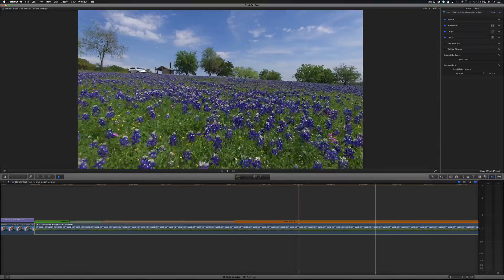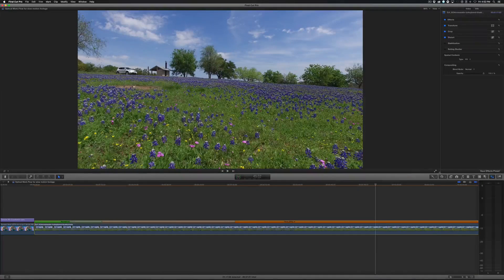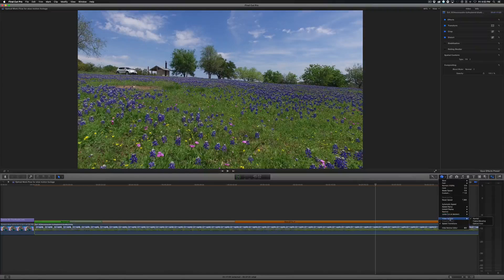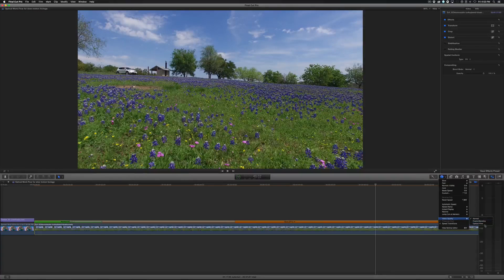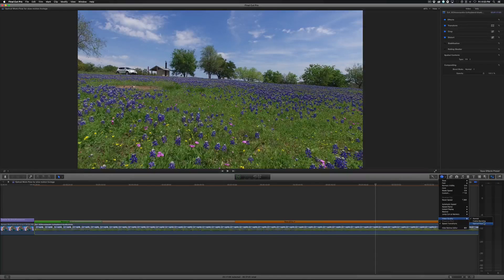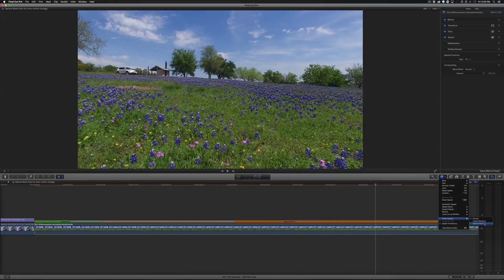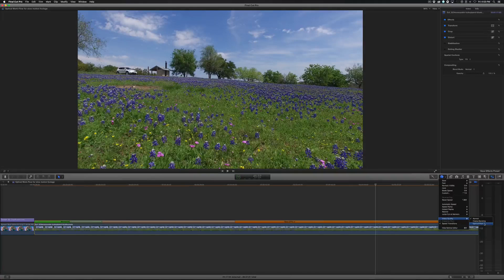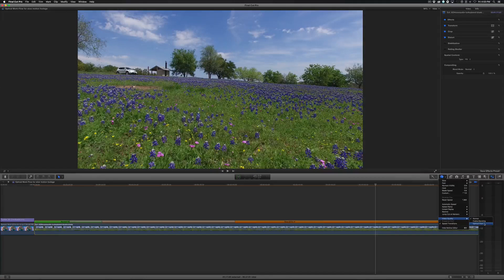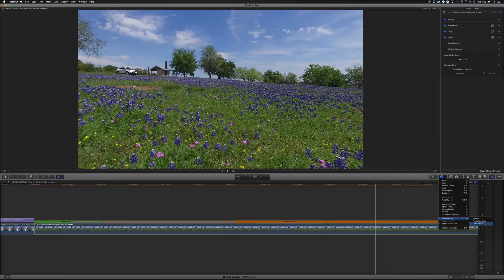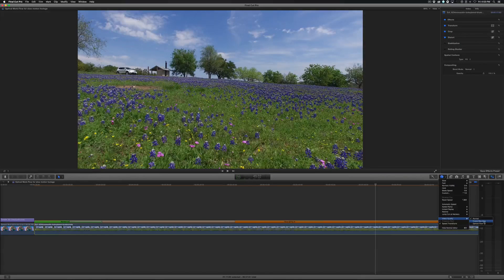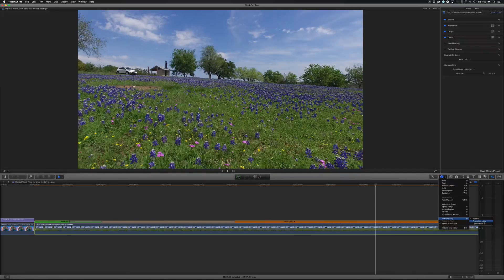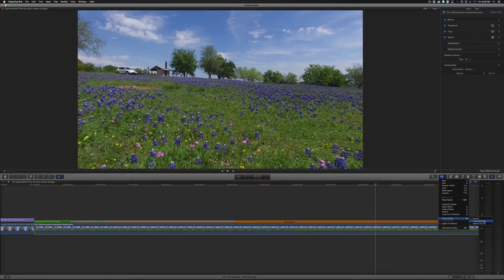With the clip selected, if I come over to the retiming button, I could go to video quality and choose either frame blending or optical flow. Now if you choose optical flow, it's going to actually generate frames in between the frames, making the footage look super smooth. Frame blending just basically blends the frames together almost like a cross dissolve transition between clips.